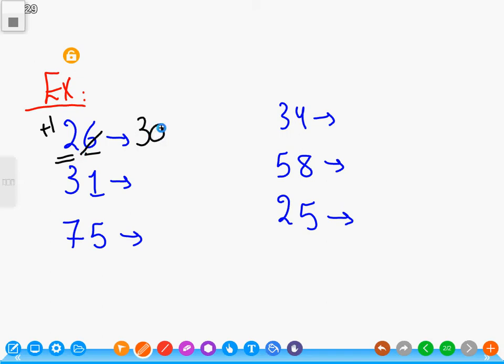Number two: thirty-one. One is in the ones place. One is less than five, so we write three as it is, cancel the one, and write zero.